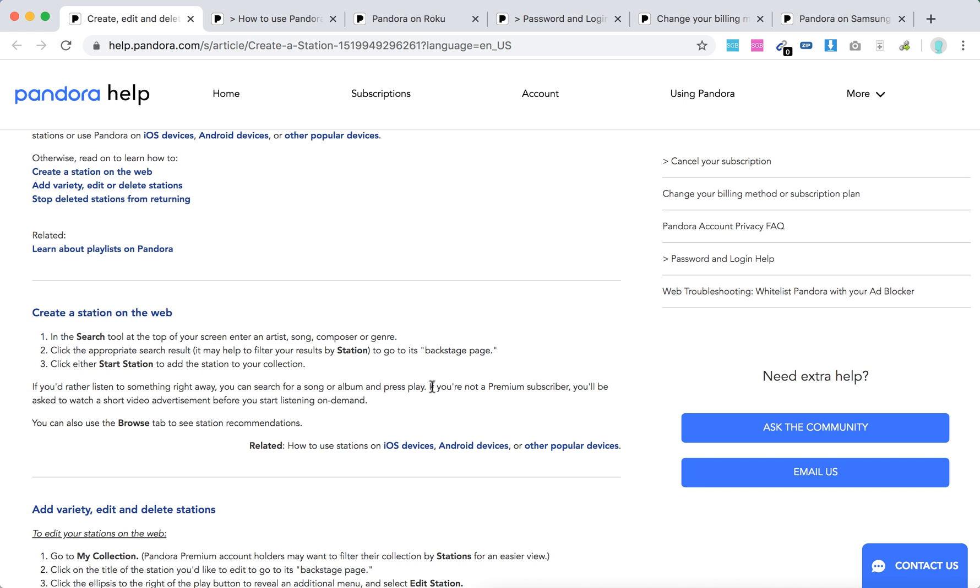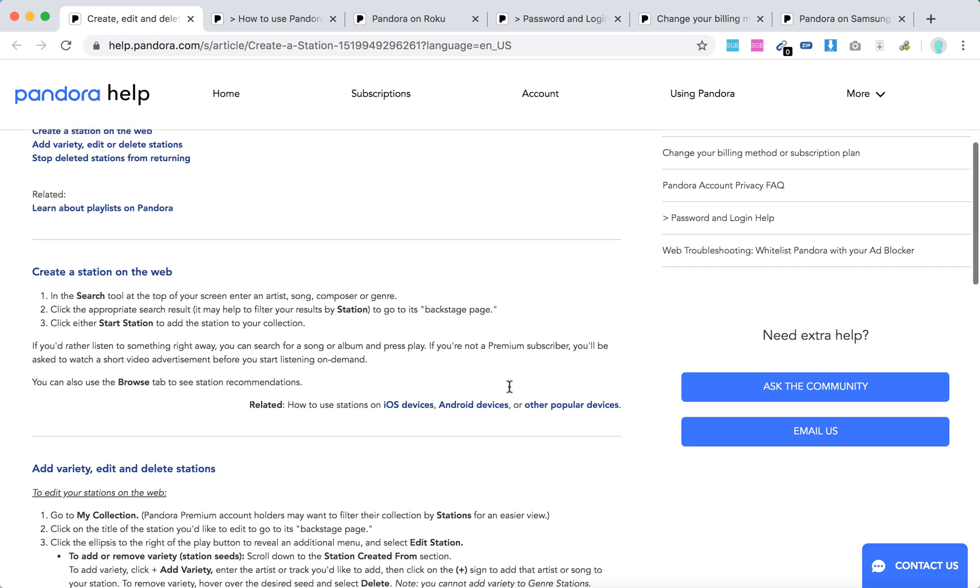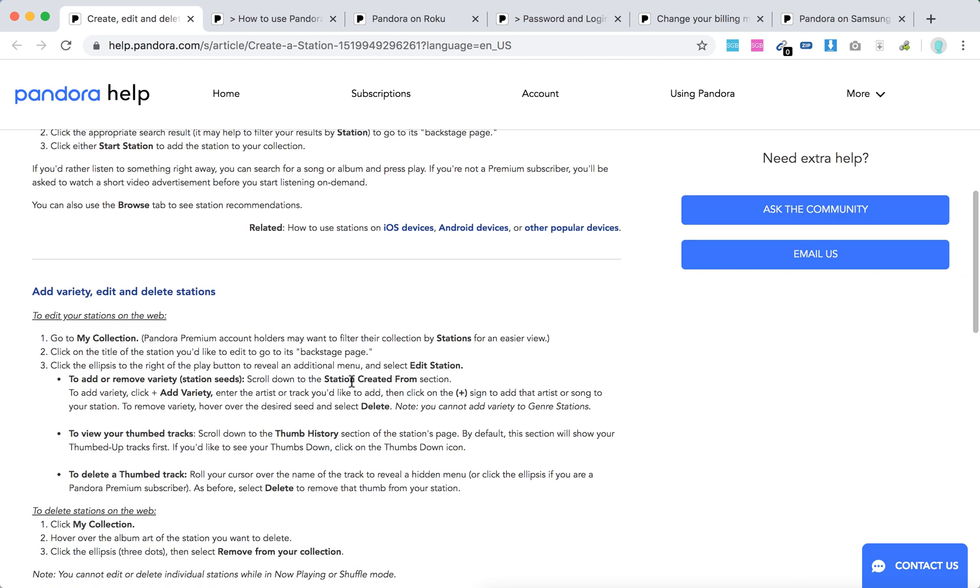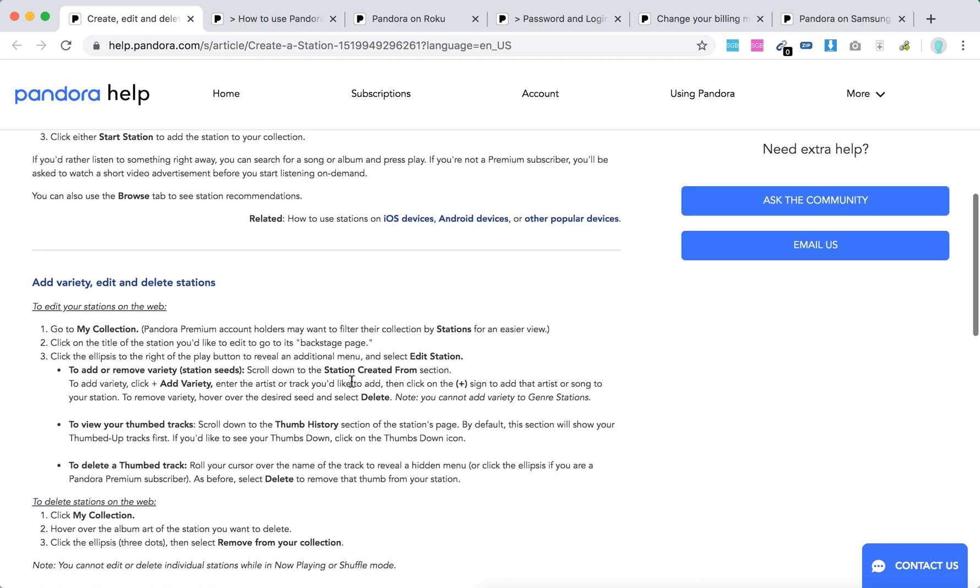If you are not a premium subscriber, there will be ads. If you are a premium subscriber, no ads. You can also click browse to see station recommendations.